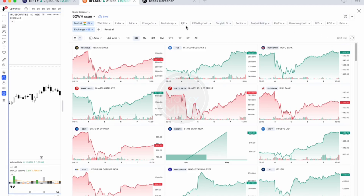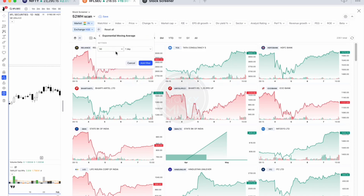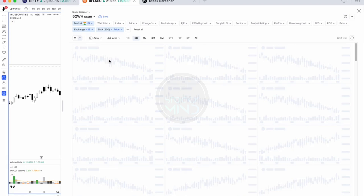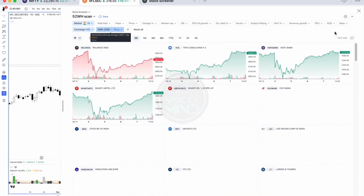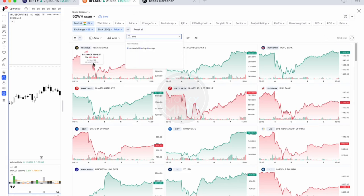For the scanning criteria, let's create a 52-week high scanner. Select stocks trading above the 200 EMA — choose EMA, select 200 EMA for the one-day timeframe, then add a filter so the price should be above the 200 EMA. After applying this, the stock count comes down from 2,500 to 1,300.